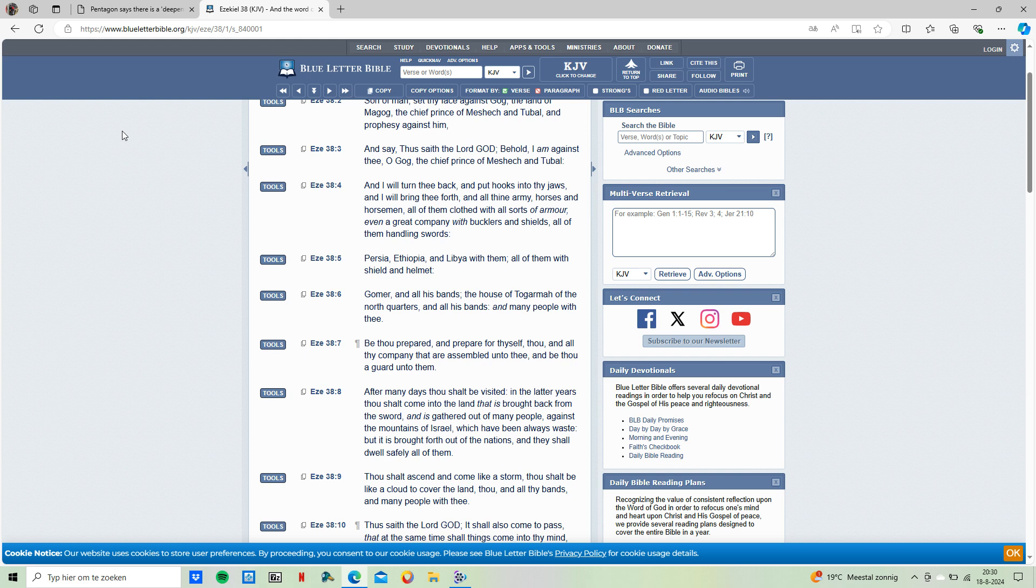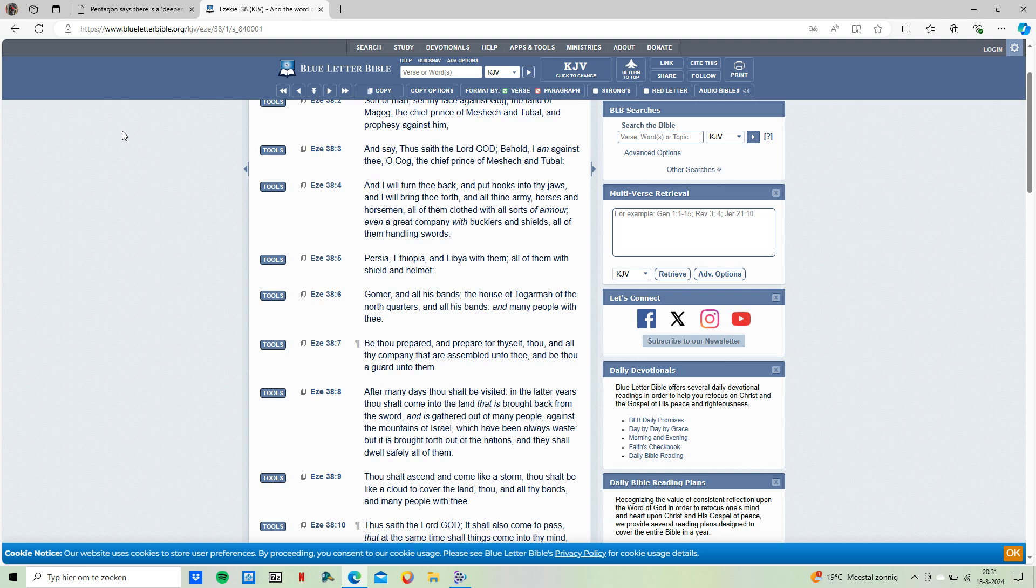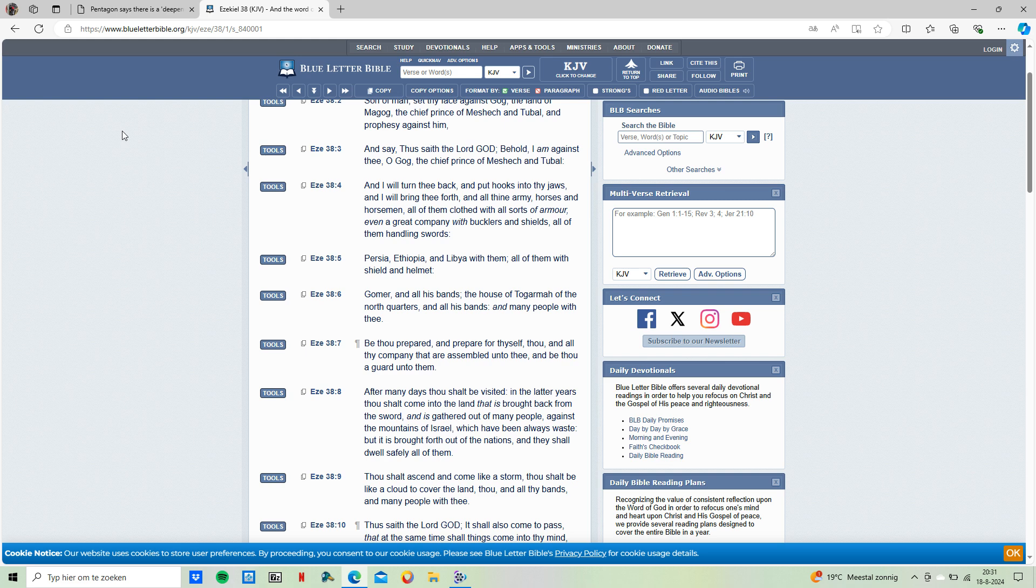Verse 6: Gomer and all his bands, the house of Togarmah of the North quarters, and all his bands, and many people with him. This is referring to Turkey. Turkey is the place that is being referred to as Gomer. We see that there's actually an alliance that is being formed between these countries.